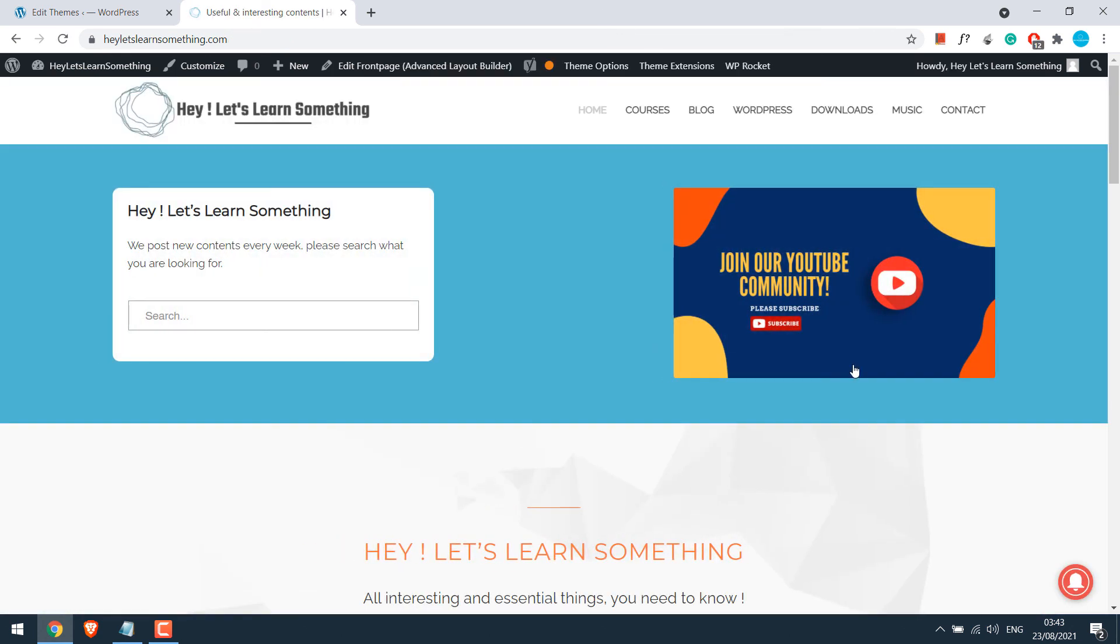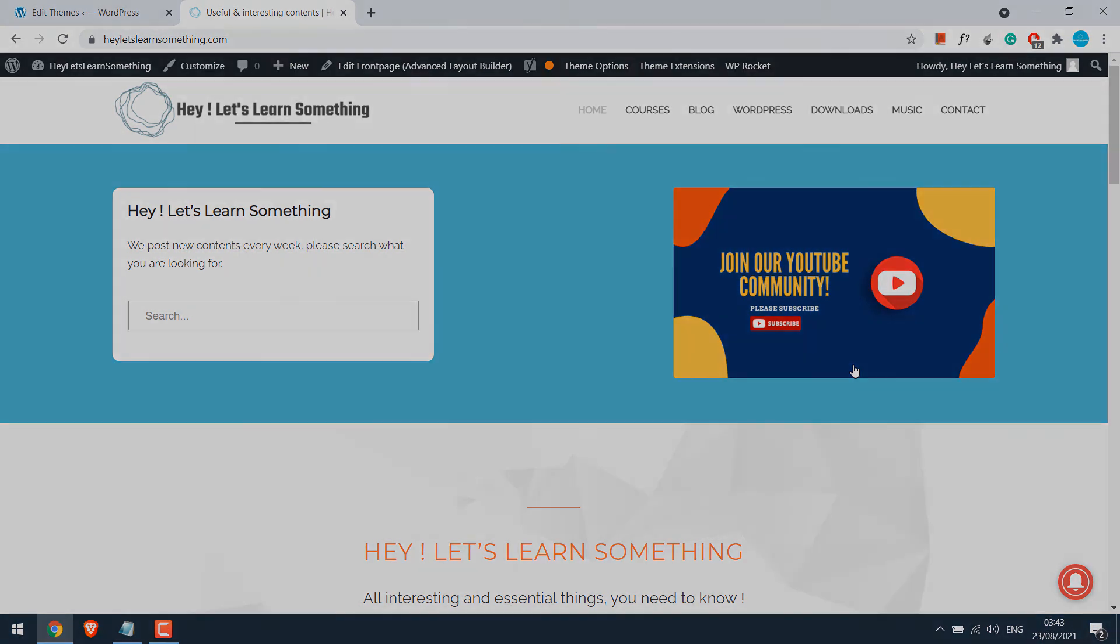So this is how you can redirect a URL containing a specific keyword to another URL immediately or after a few seconds. Hope this tutorial was useful. Thank you very much.